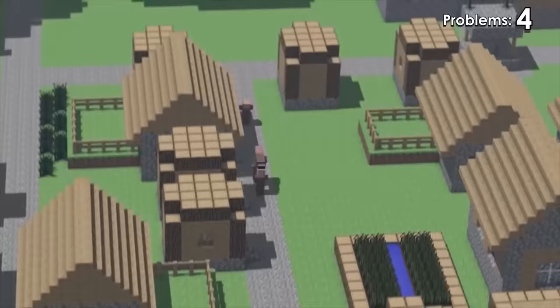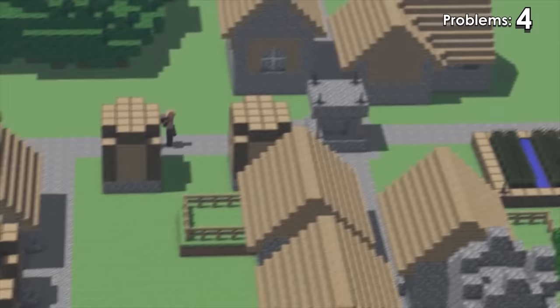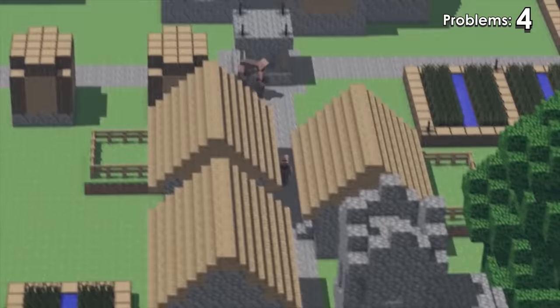Look at the torches there. We just didn't even bother texturing them. They're all just pitch black.